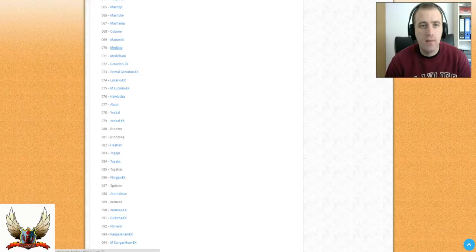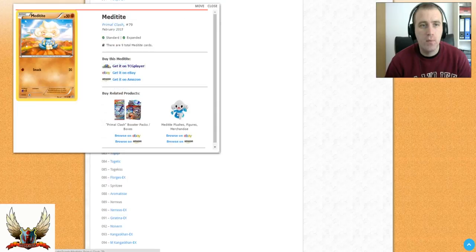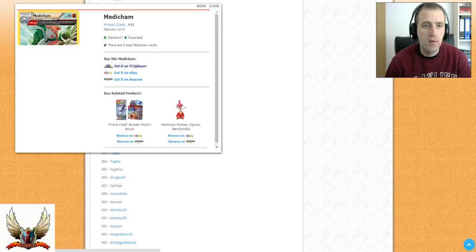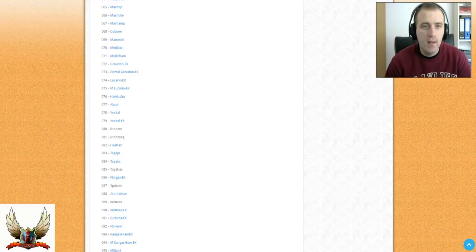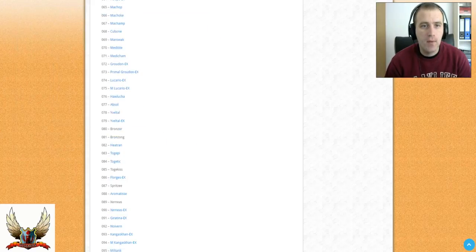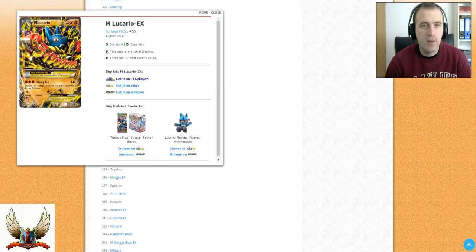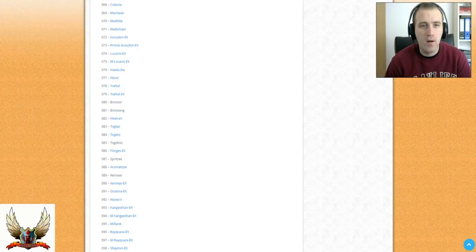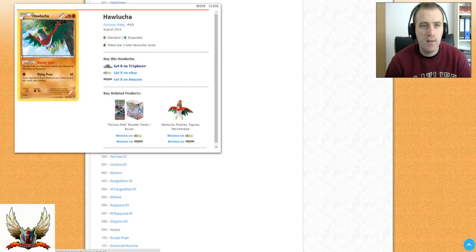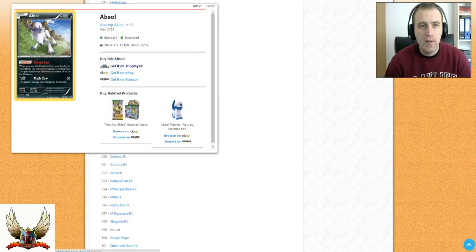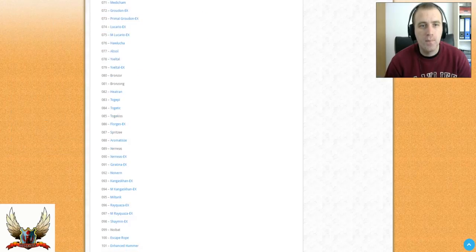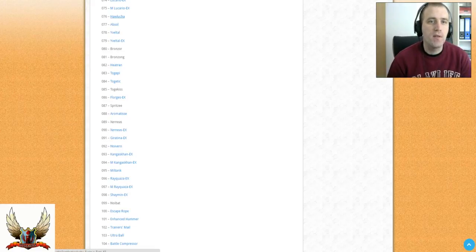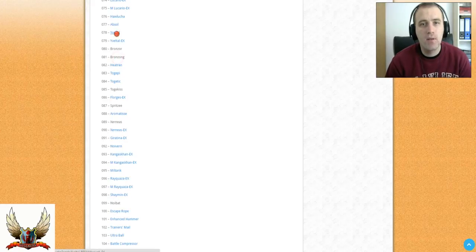We have Machamp and Marowak reprint, Machamp with Fighting Fury. Also Meditite and Medicham with Barrage and Yoga Kick will be printed back. Groudon EX and Primal Groudon EX. Lucario and Mega Lucario also will be reprinted with the new set. A lot of playable cards. Hawlucha will be reprinted, Absol will be reprinted. So you can expect some of these cards' prices to go down dramatically. I can see those Absol for like a quarter of a dollar. Also the same thing for Hawlucha.